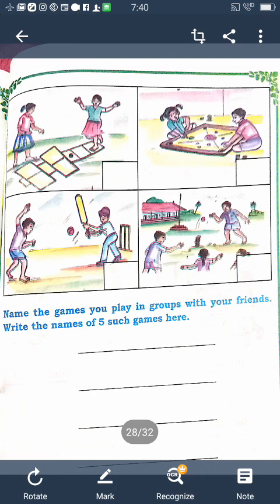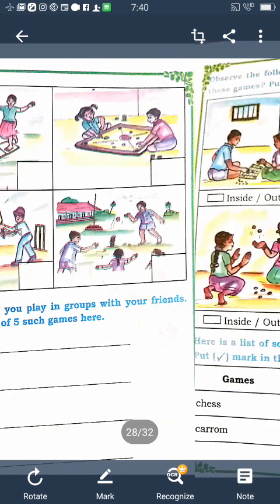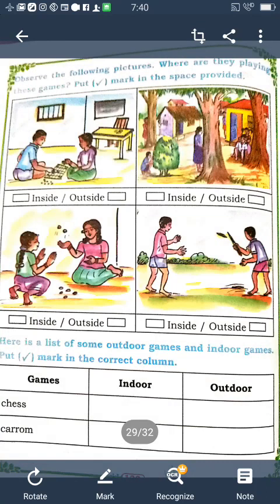There is a picture given, and also some questions: name the games you play in groups with your friends. Write the names of five such games. There are also some playing pictures — observe the pictures and identify which ones are indoor and which are outdoor games.